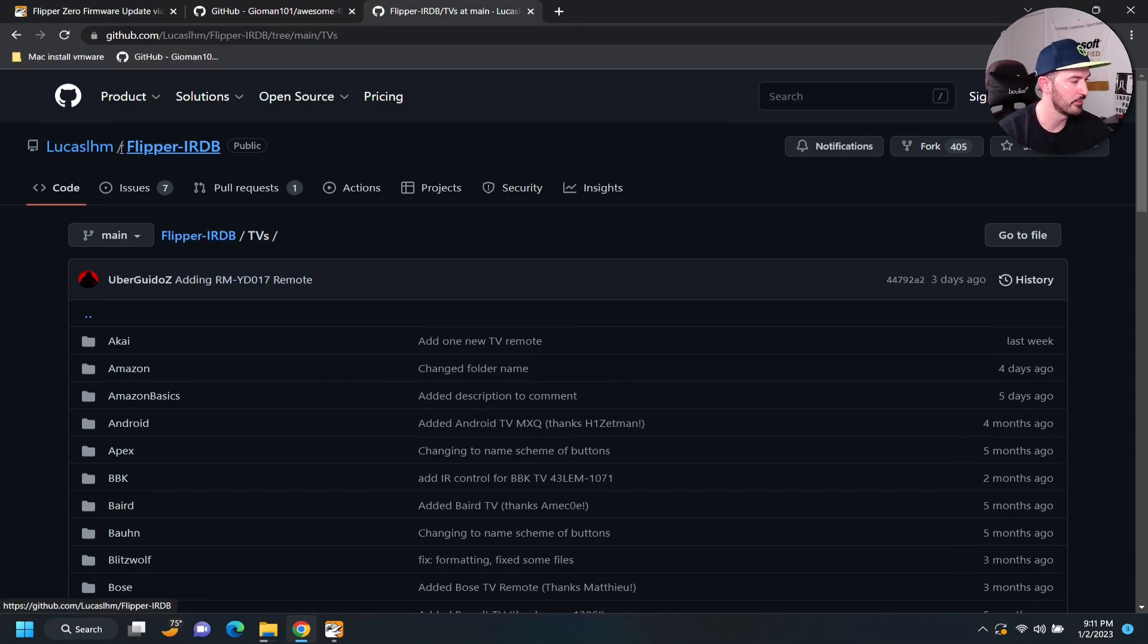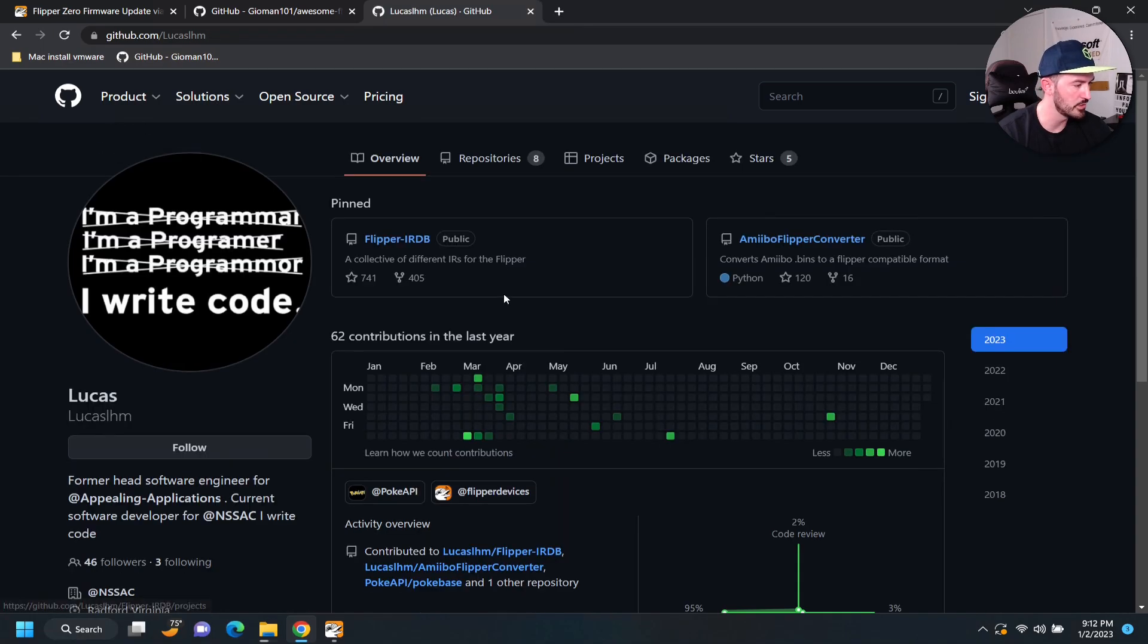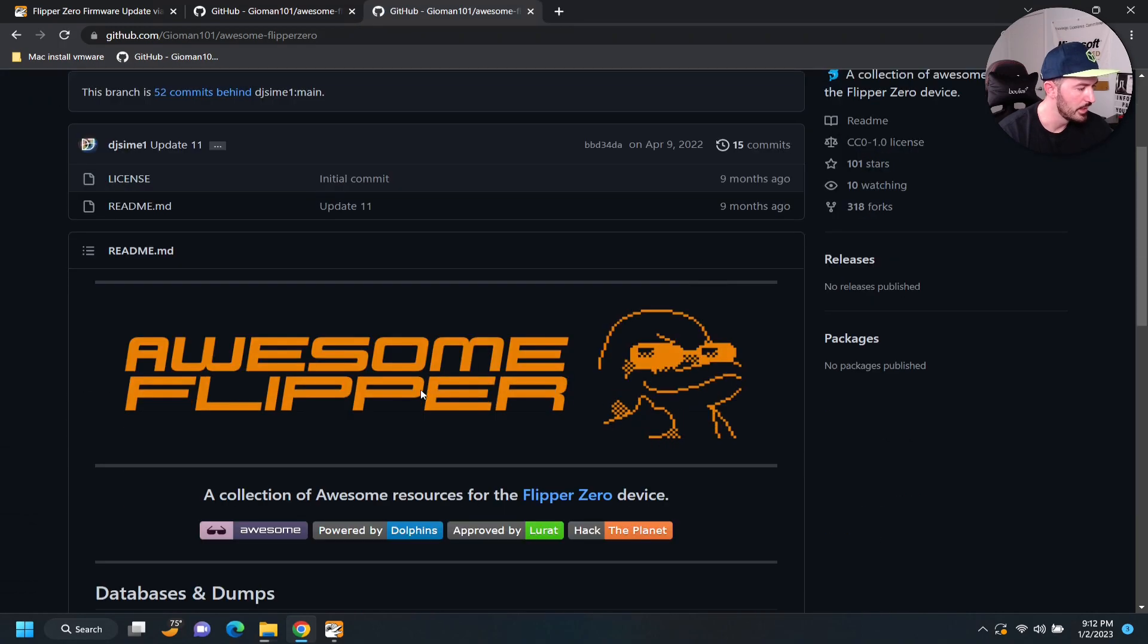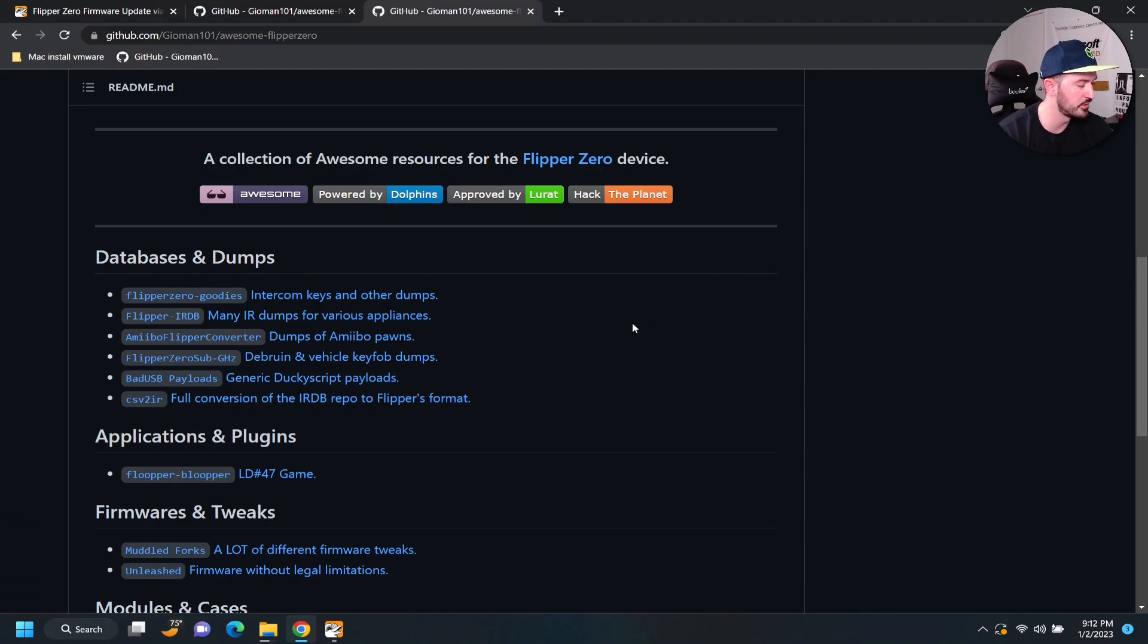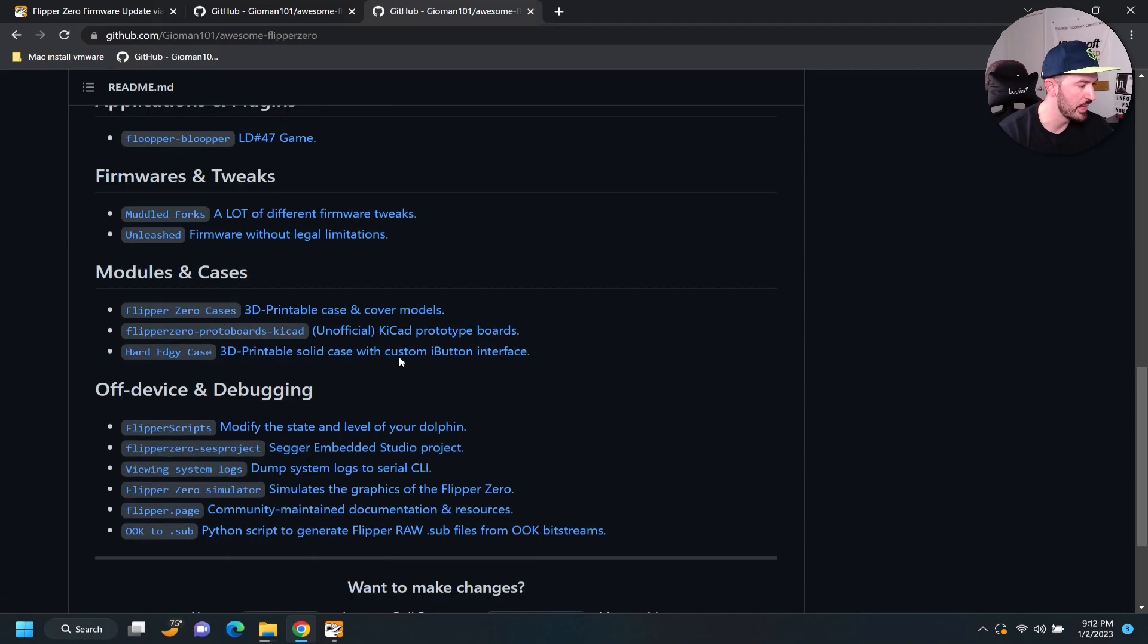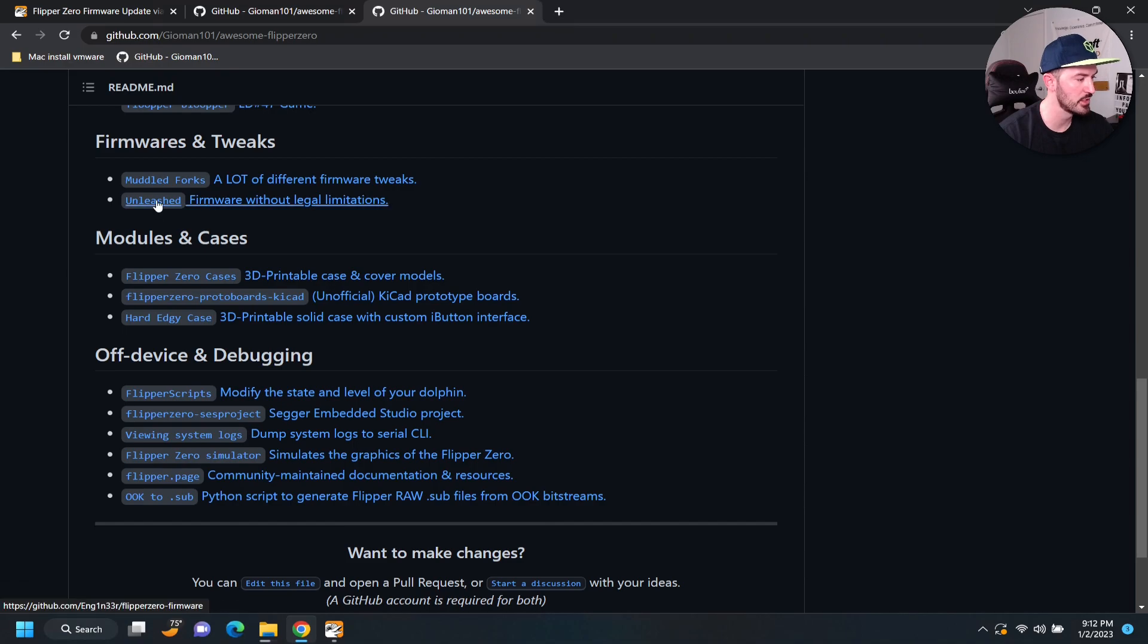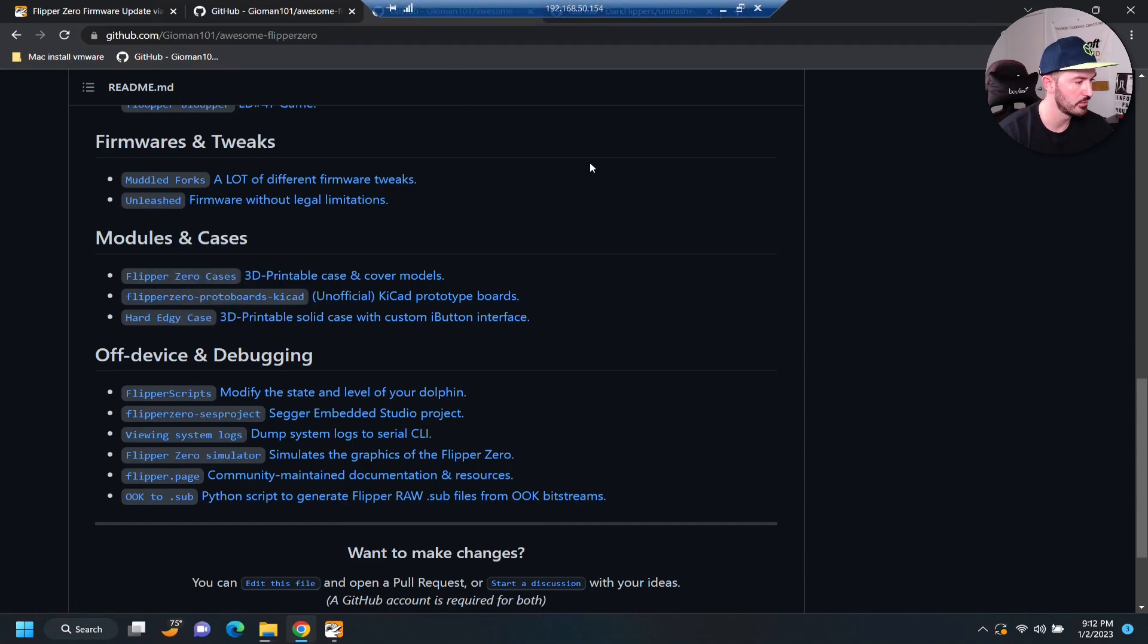And, if we come back to just the root, right? We'll actually go back here. And, you can see, like, obviously, there's a, you know, a whole bunch of cool resources. And, if you come all the way down here, this is what we'll probably do next, is do the firmware tweaks. So, if we do unleash. Let's see that. All right. Just come on. Get away.